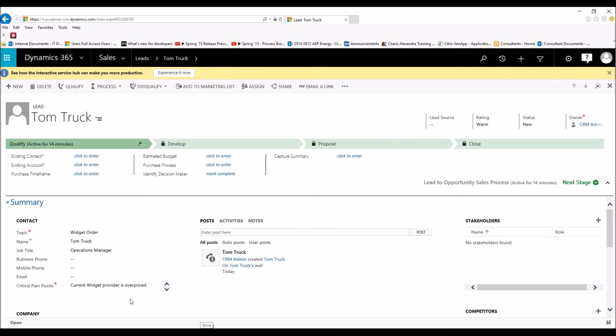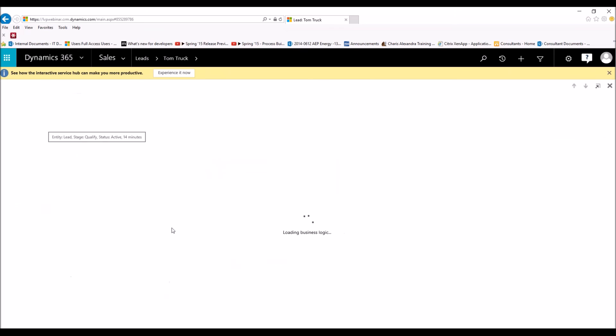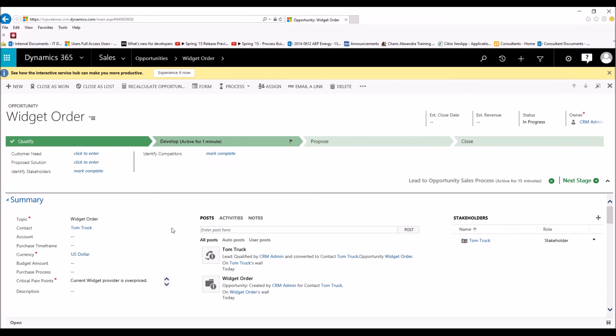And in his Critical Pain Point, we see that his current widget provider is overpriced. So we've gained this information already in our discussion while he's a lead. Now we determine, hey, it's overpriced. We want to move this to an opportunity because we want to see if we can beat this price. So let's qualify this. So click on Qualify. And what this will do is it will qualify the lead, and then it's creating an account, a contact, and an opportunity.